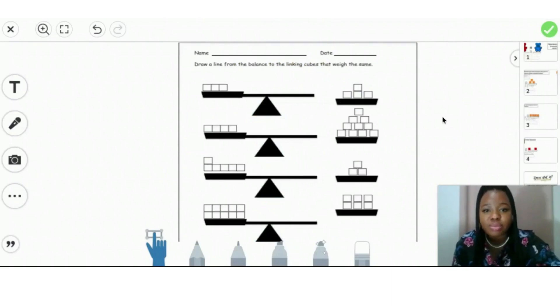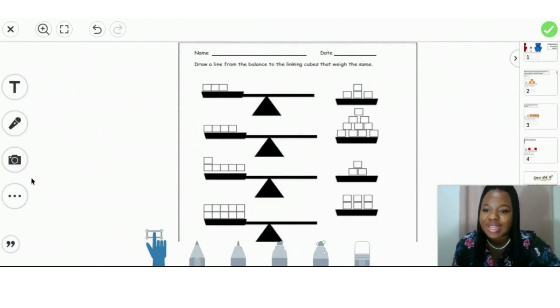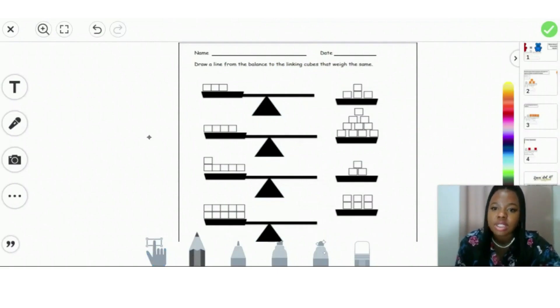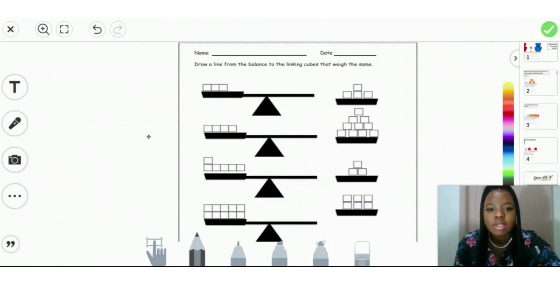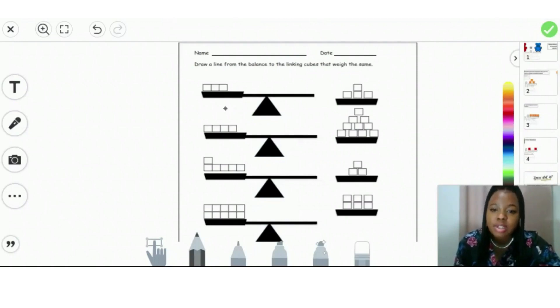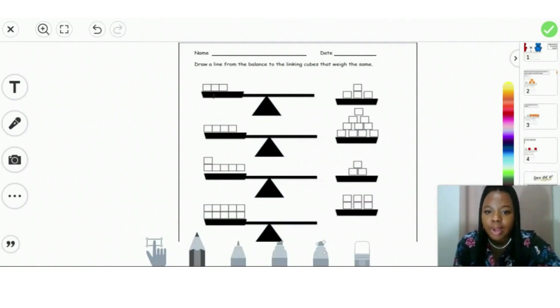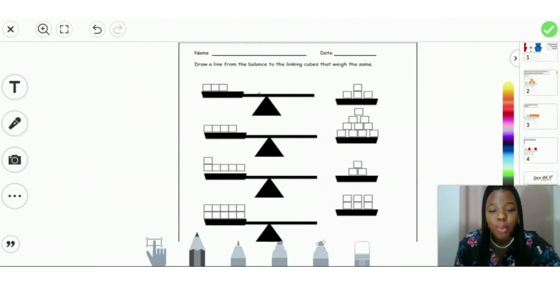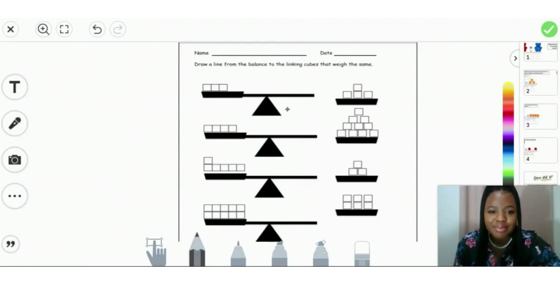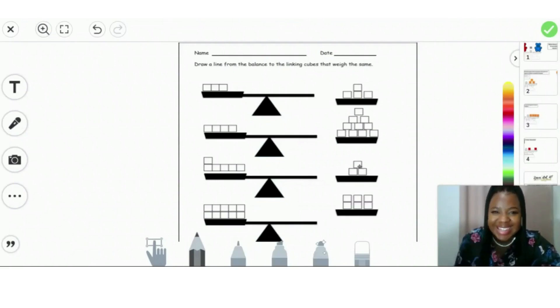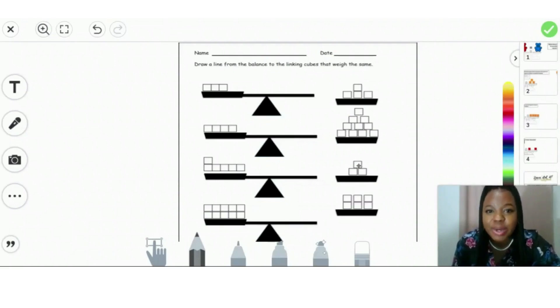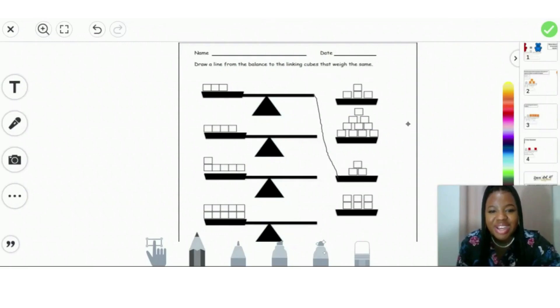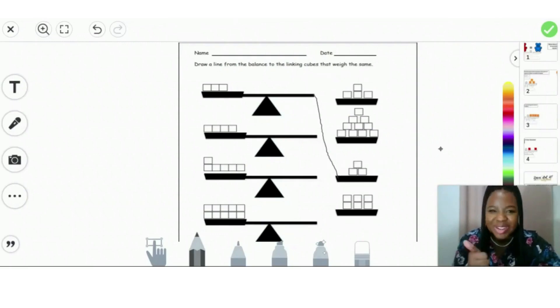I'm going to do the first one with you and you're going to do the rest on your own. So let's look at our instructions. It says, draw a line from the balance to the linking cubes that weigh the same. So let's look at our first one. Let's count our cubes. One, two, three. So we have to find the pan that has three cubes. Point to the pan that has three cubes. Did you say this one? Good job. You're extremely smart. Let's count to make sure. One, two, three. So three matches with three. Great job. Now we'll like you to try the rest on your own.